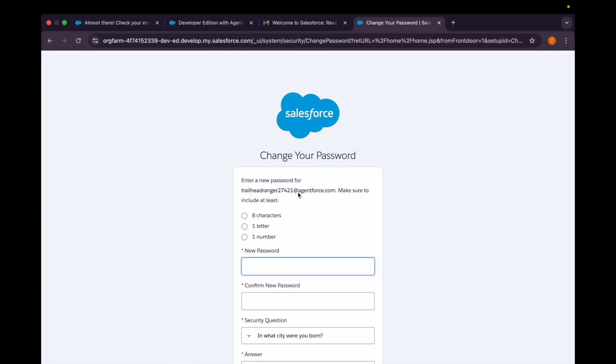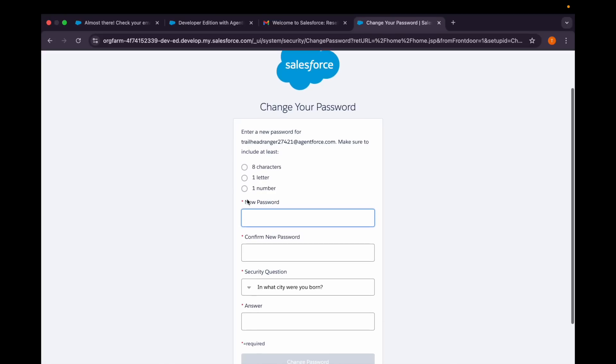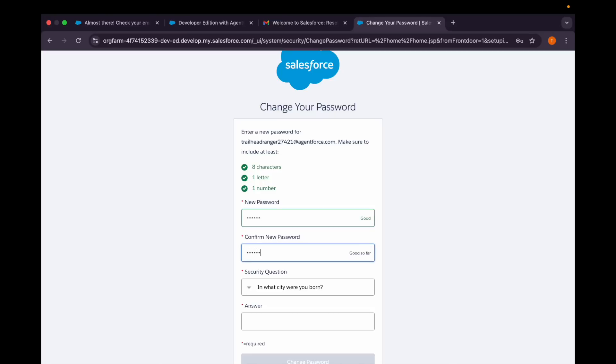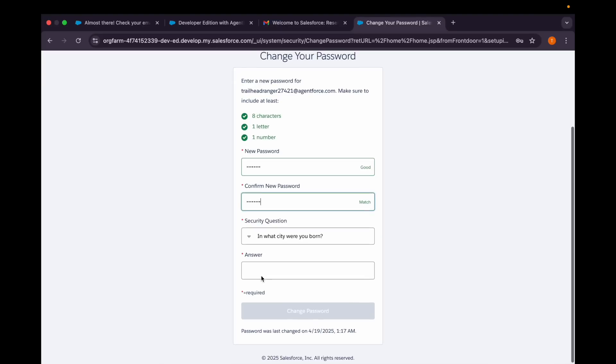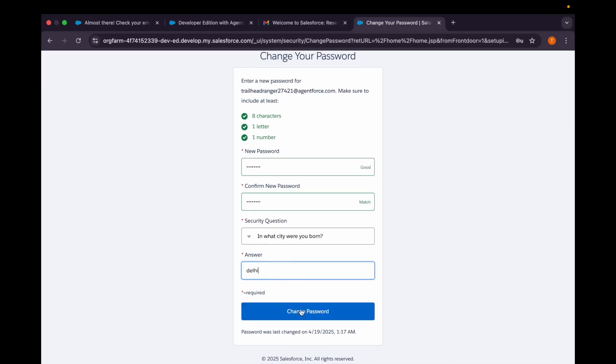I was trying to log in before without even providing the password. So I'll do this and then confirm new password. You can provide your answer here and then click on Change Password.